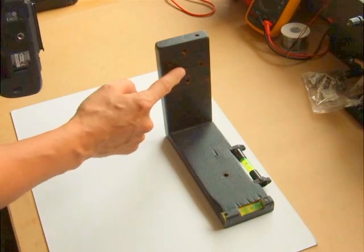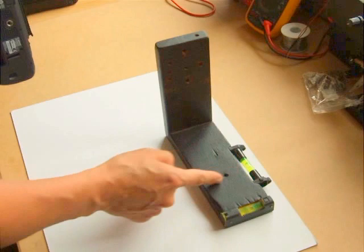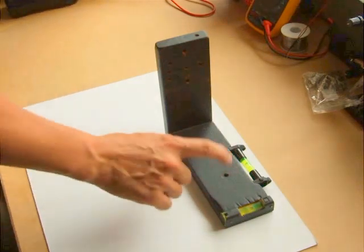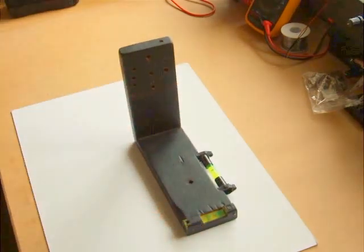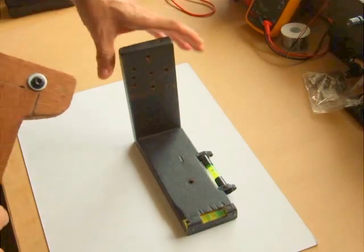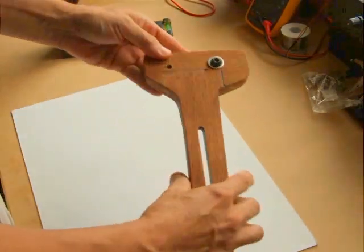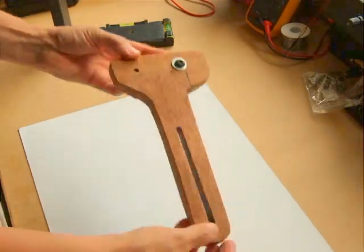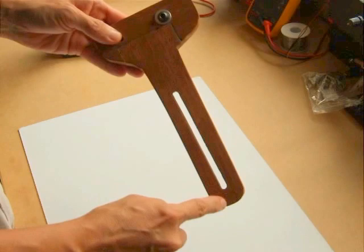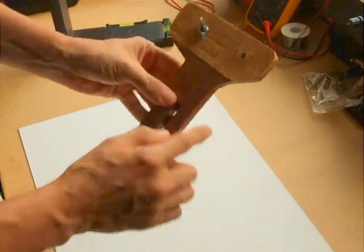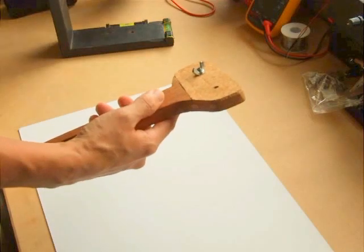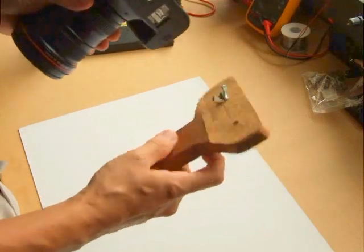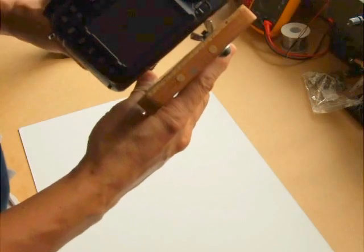You need another piece, it's called the arm, and it looks like this. Use the router and cut that piece out. Put two holes, one there, one there, and your camera sits there.